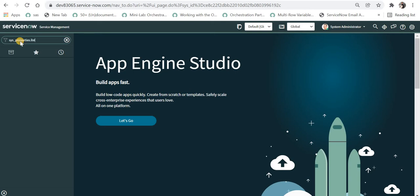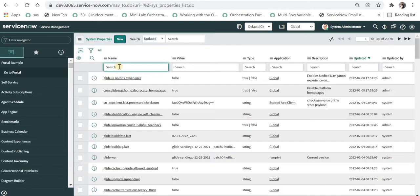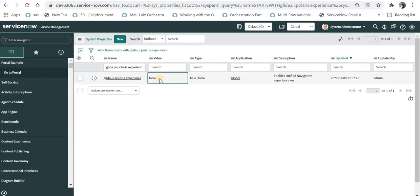And I will search for this system property called glide.ui.polaris.experience and I will mark it as true. Now we have saved this.